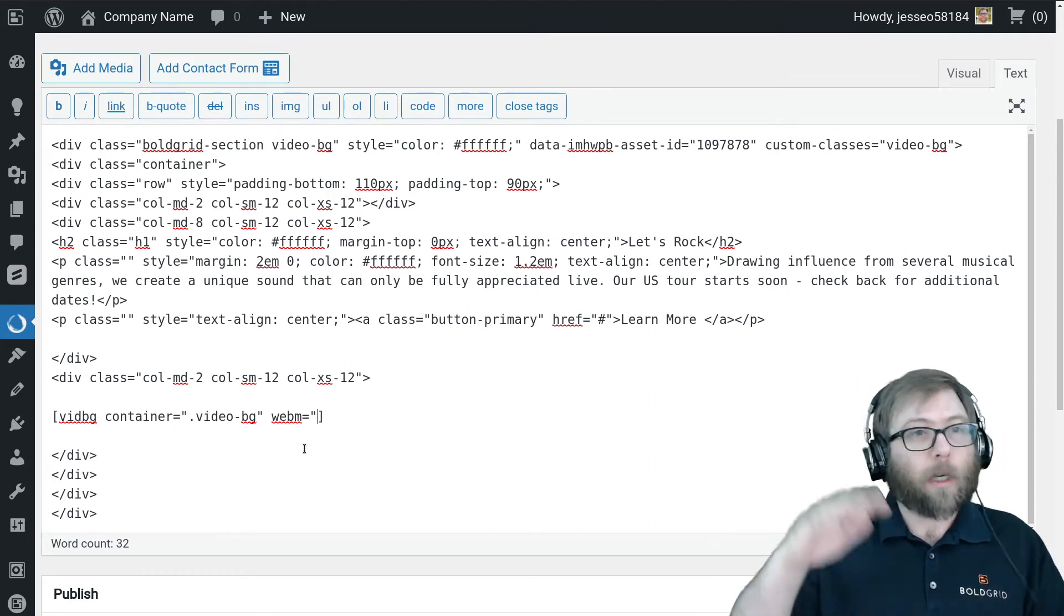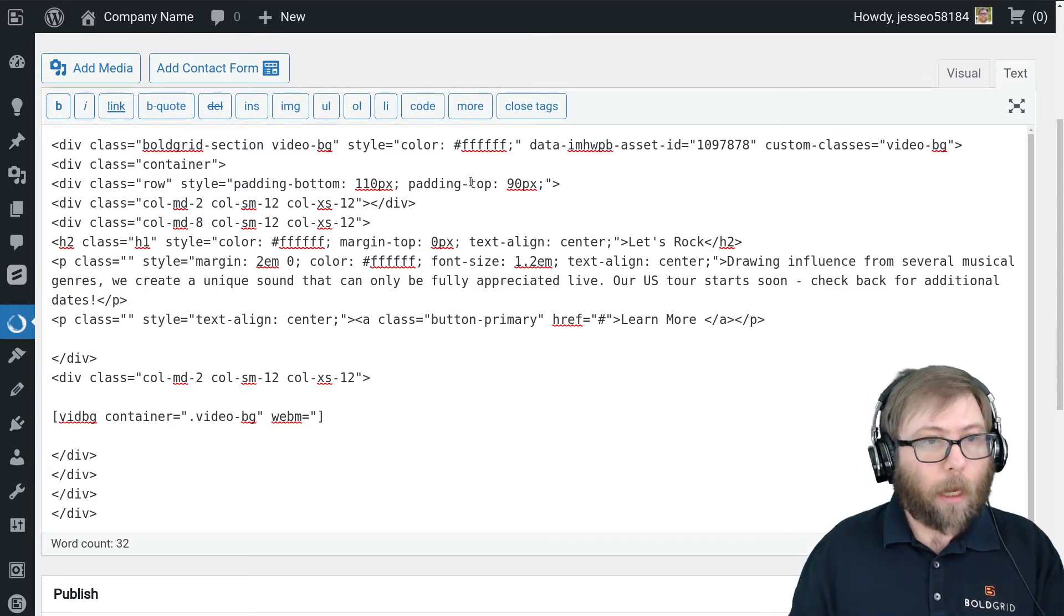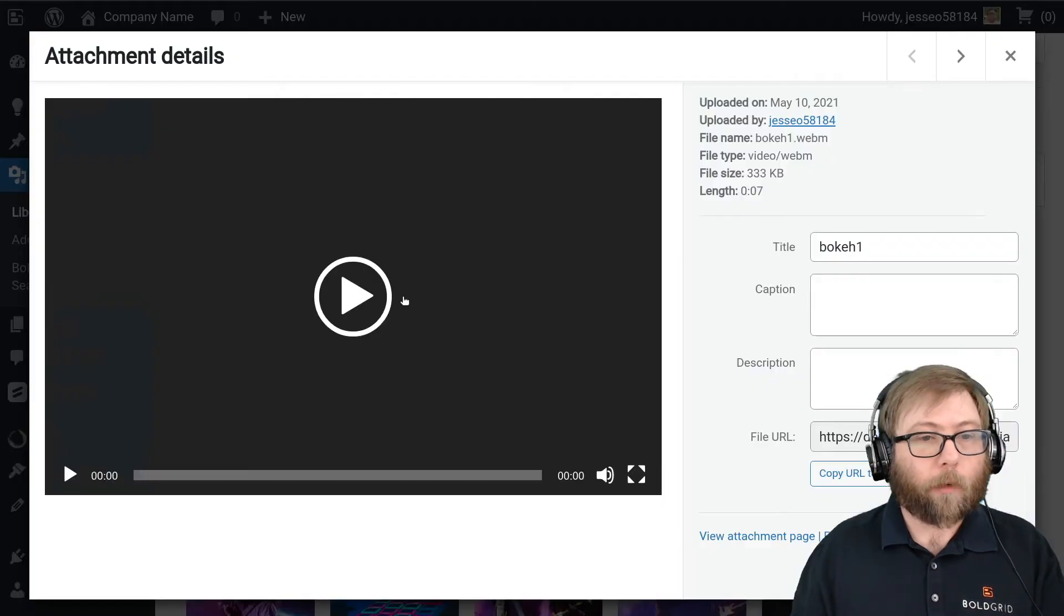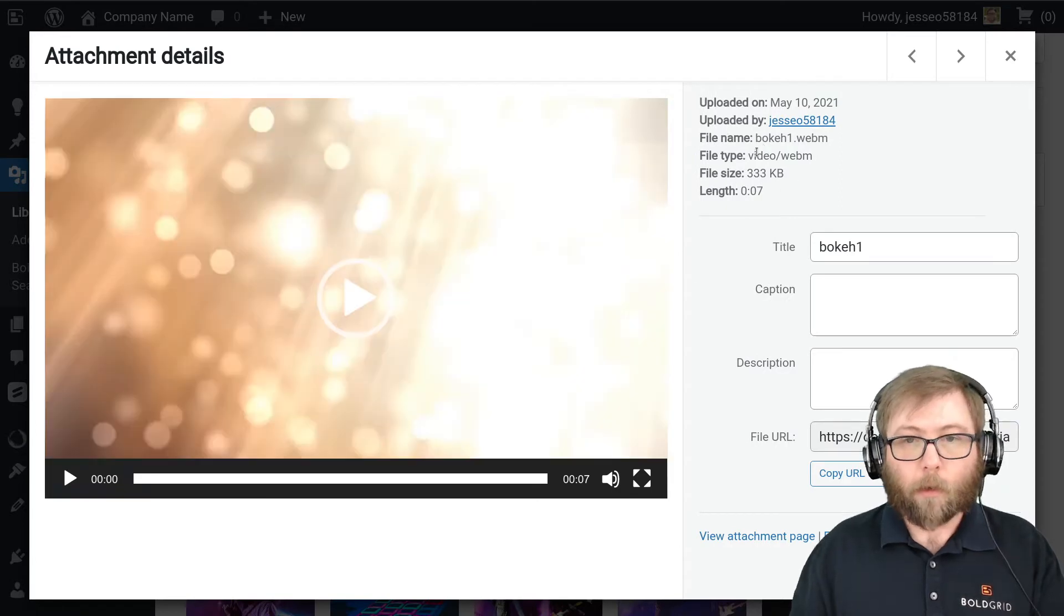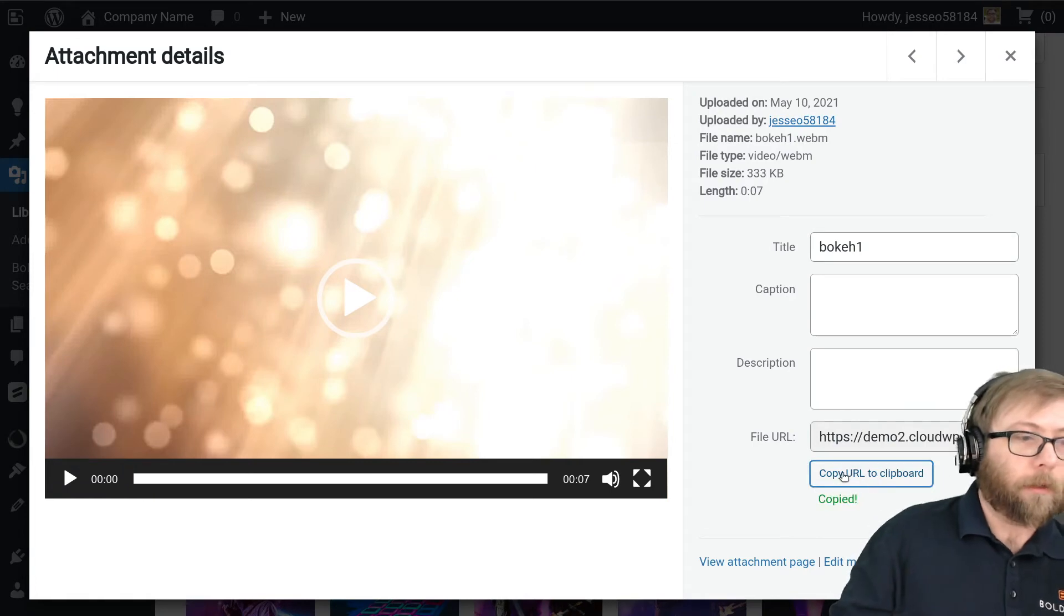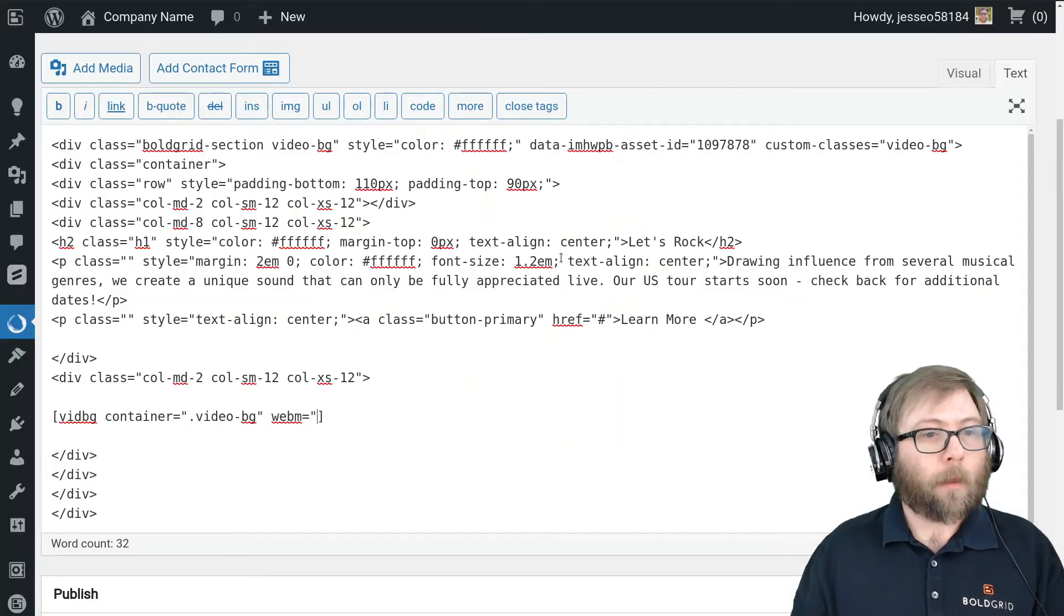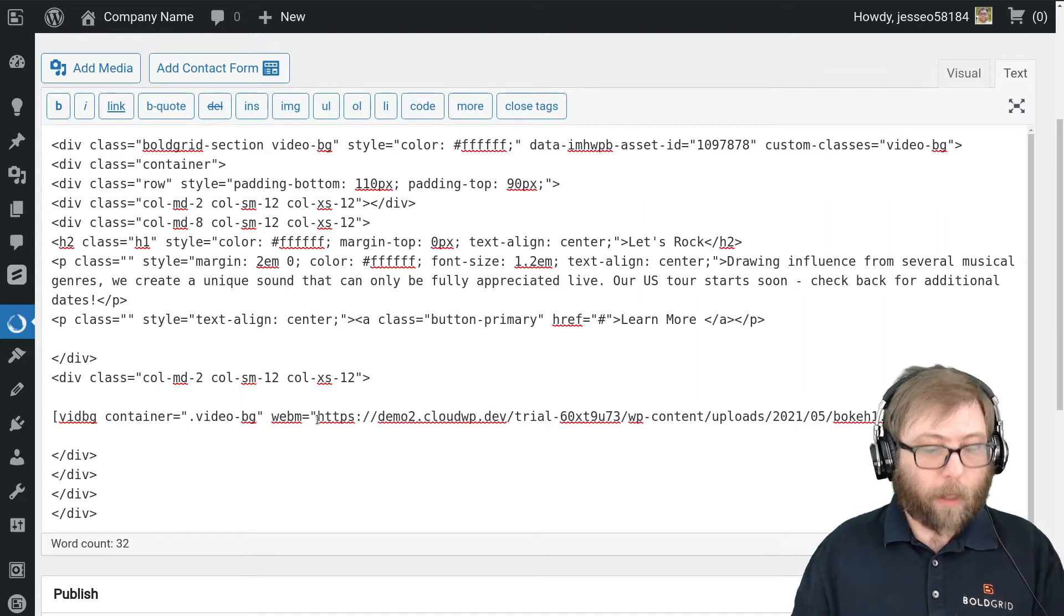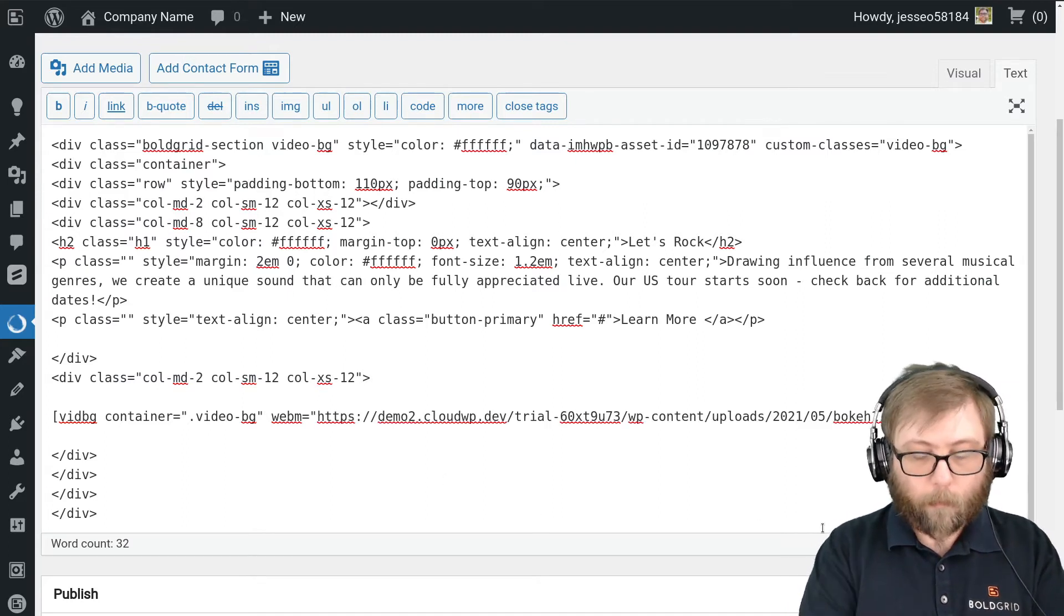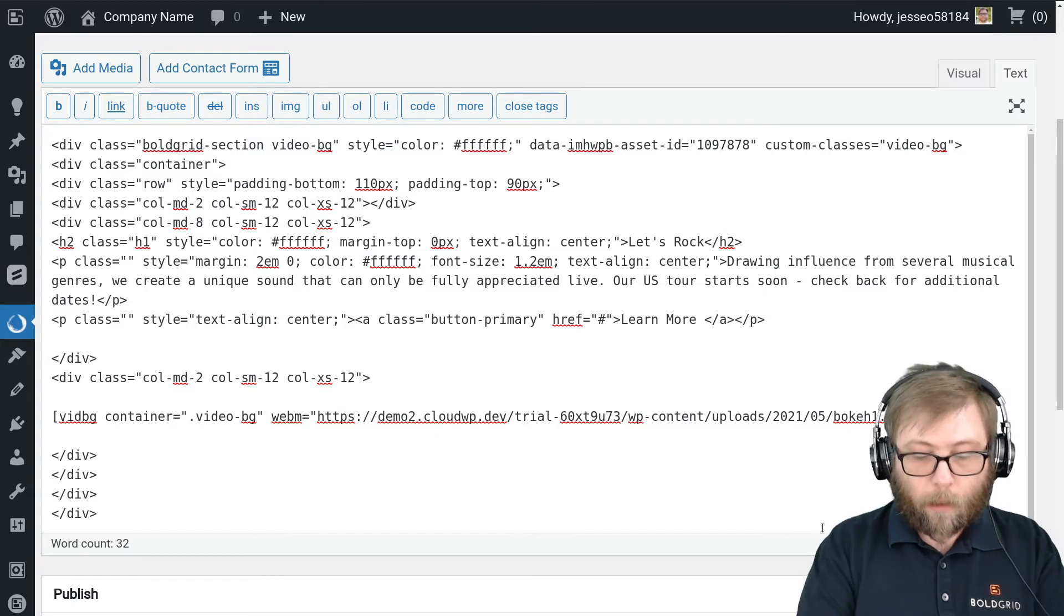And so I'm going to go over to my media library and grab this WebM video that I have previously uploaded, and I'm going to copy this URL to the clipboard here. And so webm equals, paste that URL.